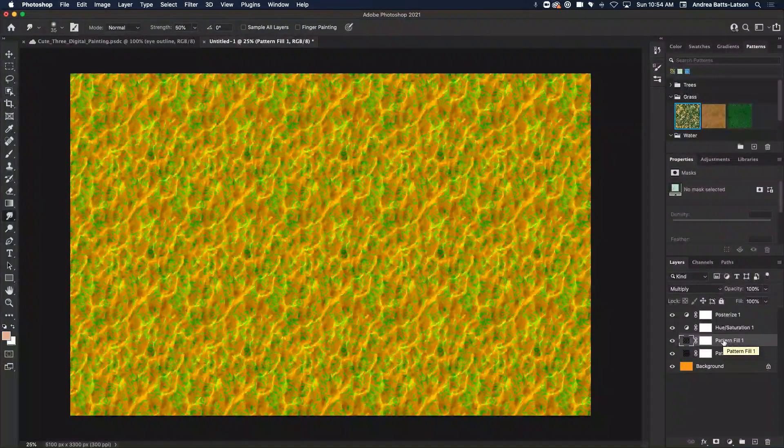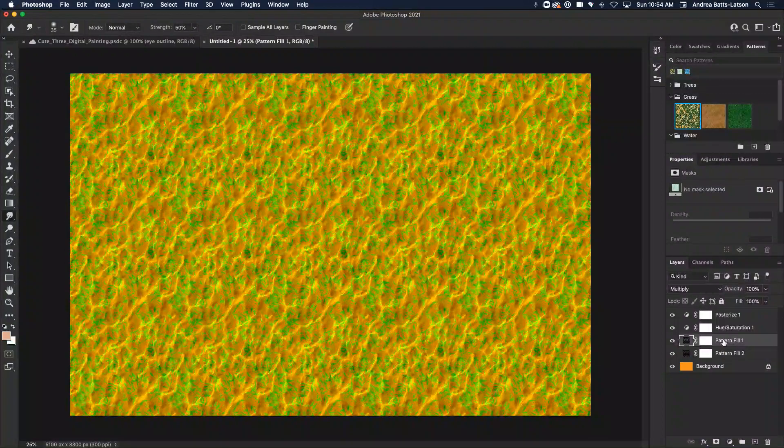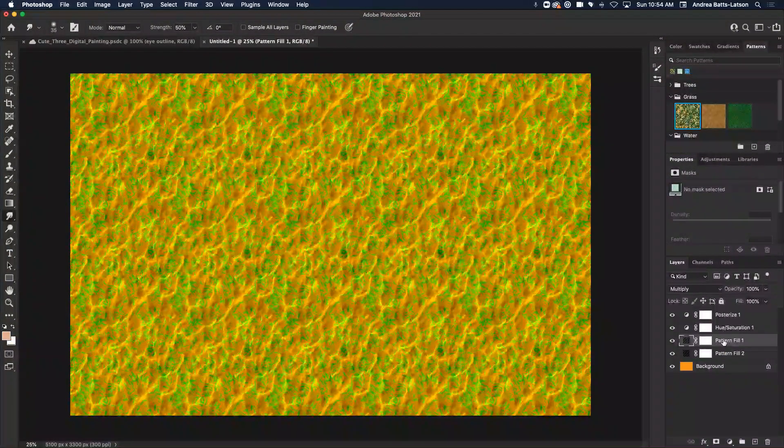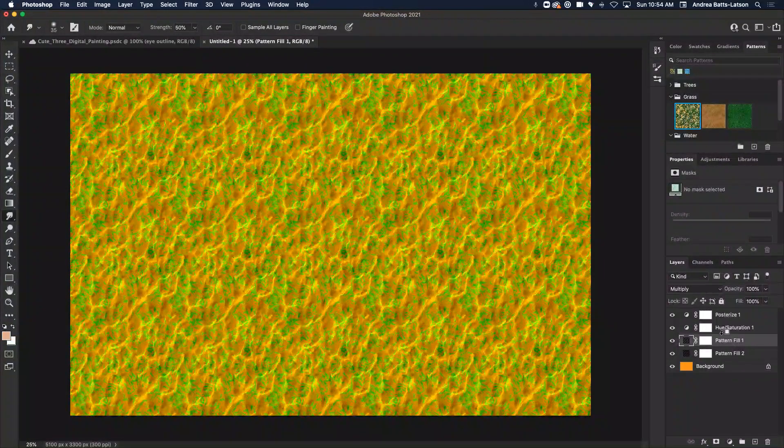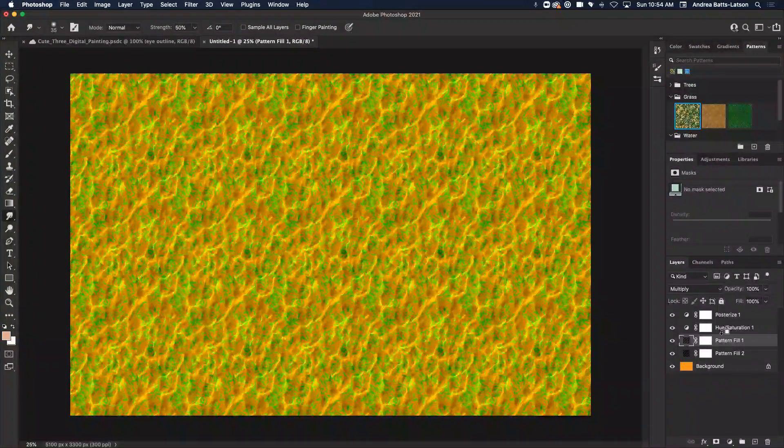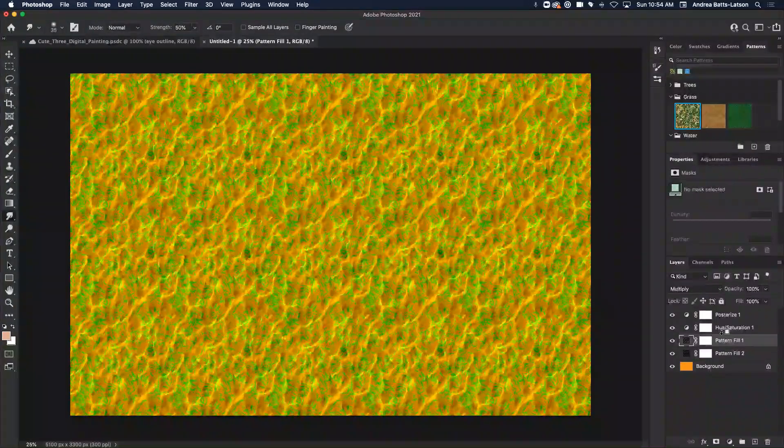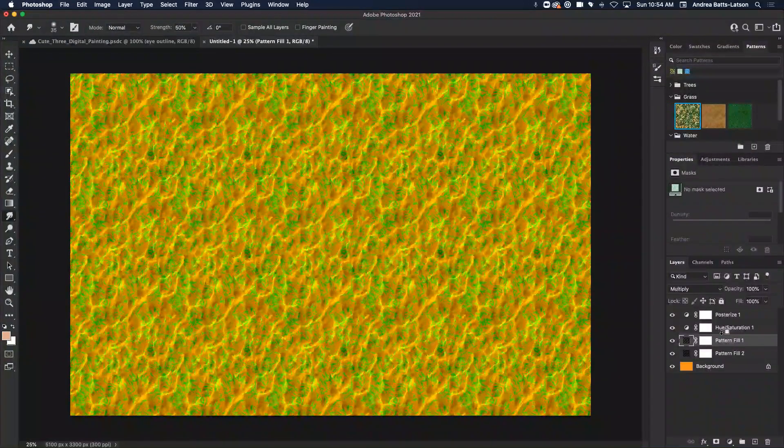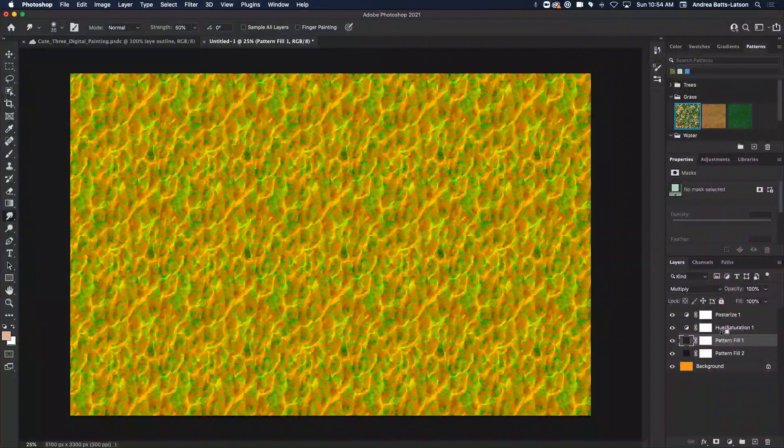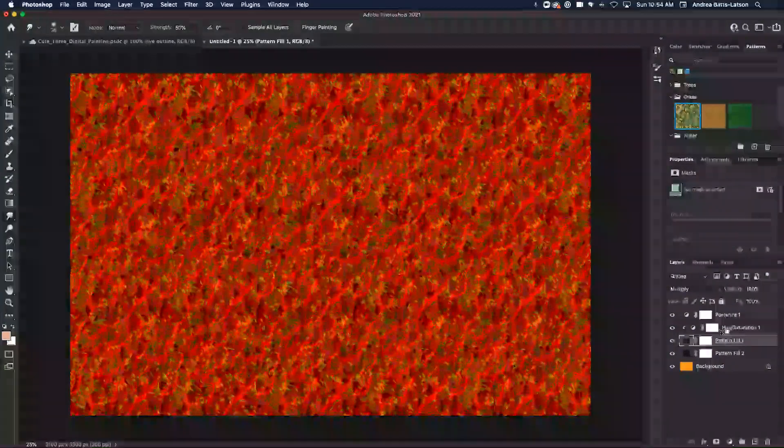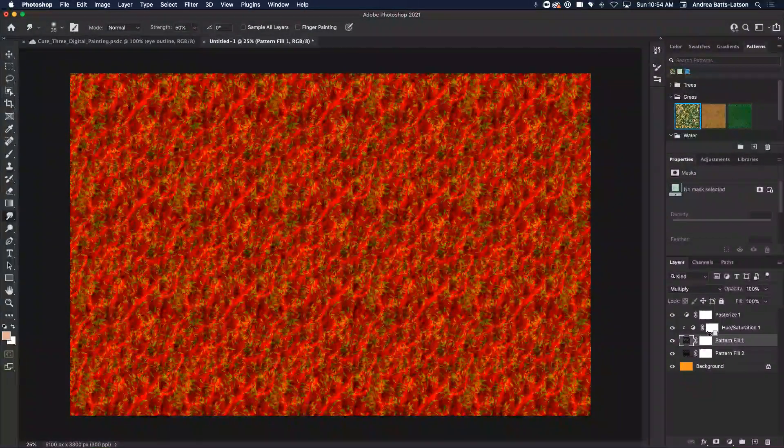I'm going to hold down Alt if I'm on a PC, Option if I'm on a Mac, and then I'm just going to hover in between. And you'll notice when you hover in between, it turns into this square with this downward-facing arrow. And what that means is, hey, I'm going to clip this into this layer. So when I click on the mouse, I've clipped it in.